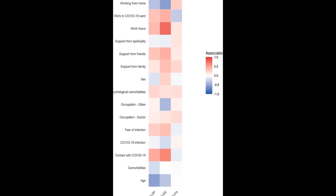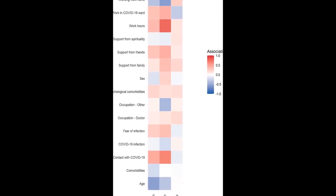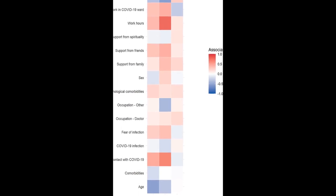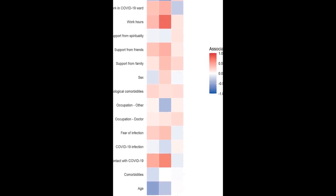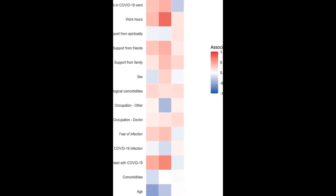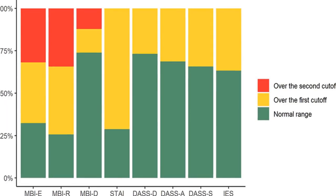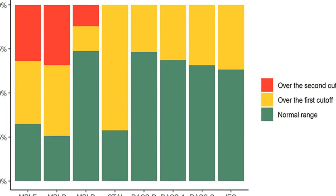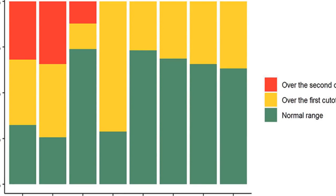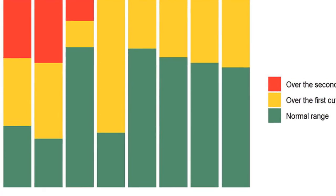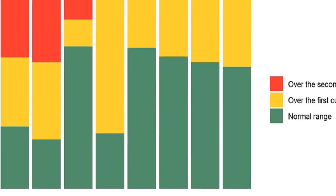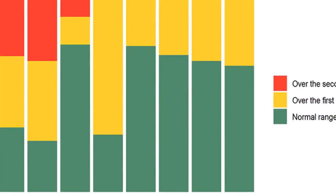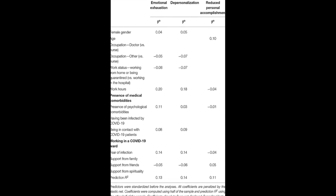The results showed that 71.2% of participants had scores of state anxiety above the clinical cutoff, 26.8% had clinical levels of depression, 31.3% of anxiety, 34.3% of stress, and 36.7% of post-traumatic stress.